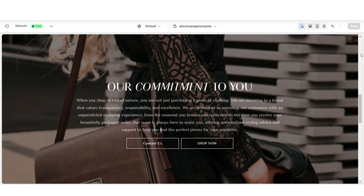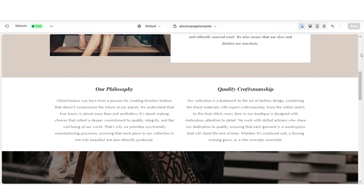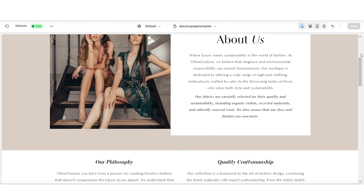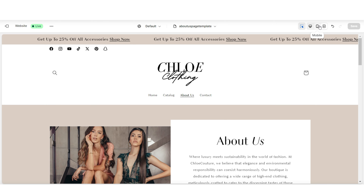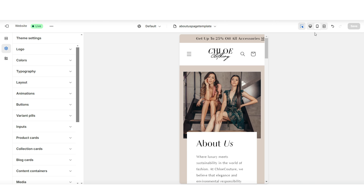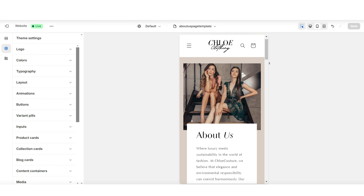And of course, you can simplify your About Us page by just adding a few necessity sections. Here's also the display of this page on a mobile device.